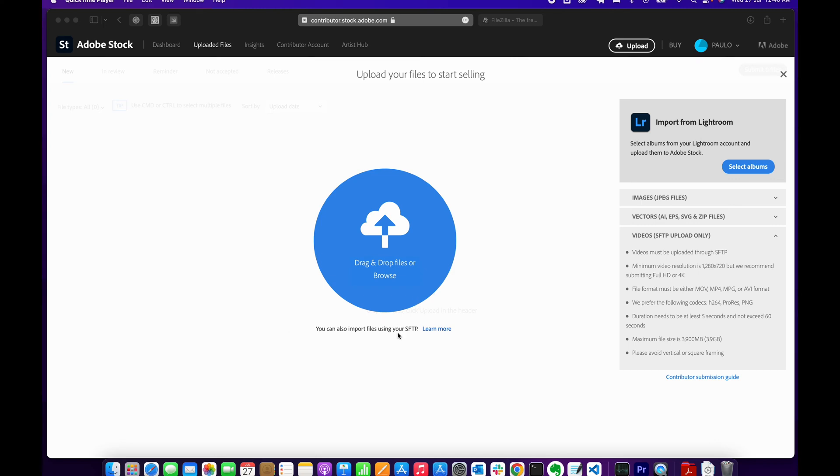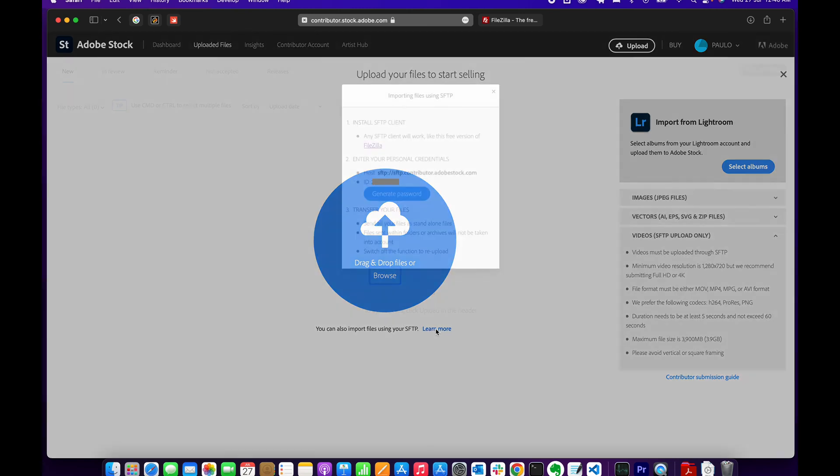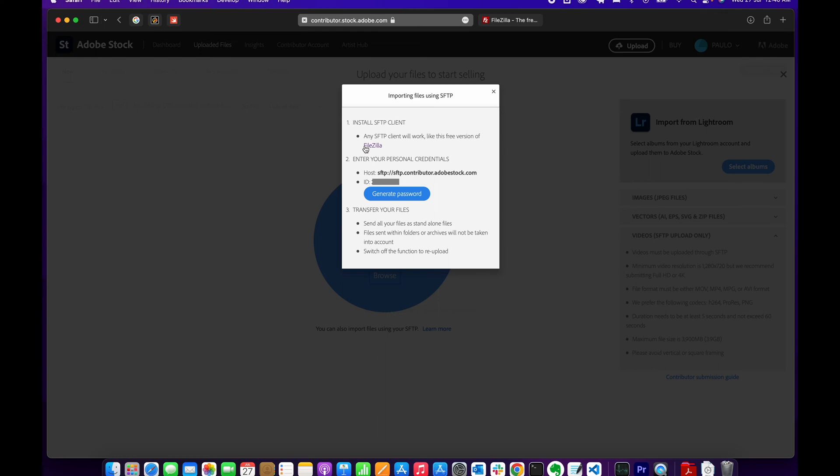Under this section here, you'll see there's a 'learn more' link that gives you instructions on what to do. You need to install an SFTP client—the recommendation is FileZilla, which I use too. Then you need to grab your personal credentials. This is the info you need to enter to connect to the server.